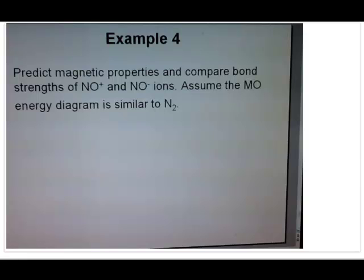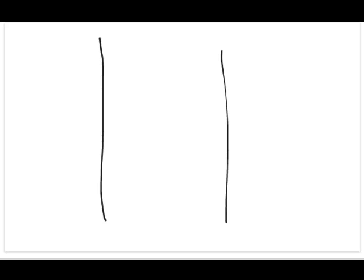The last example is Example 4 from the lecture slide, using heteronuclear diatomic molecules: NO+, NO-, and NO. NO was one of the issues with the Lewis model because it has an odd number of electrons, but with the MO model we don't have an issue with odd electron numbers. We'll determine the magnetic property and compare bond strength for all three species.